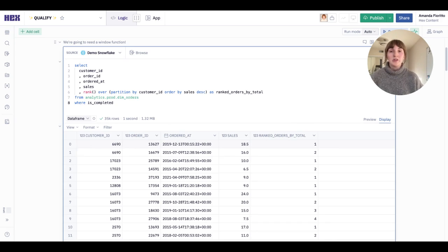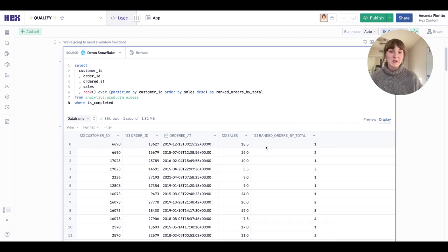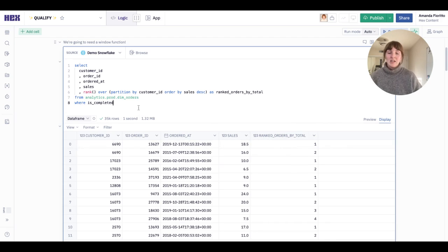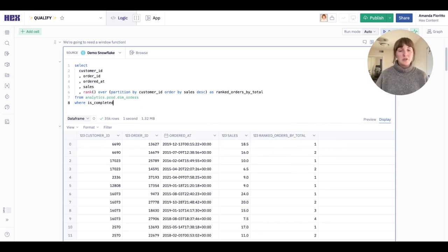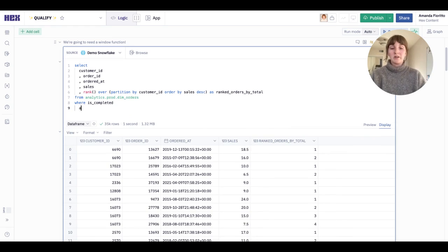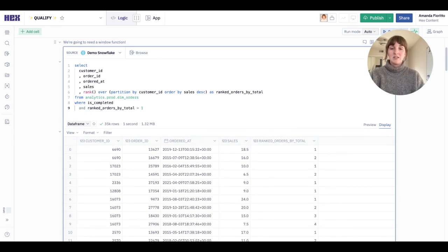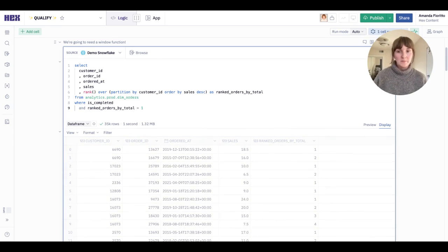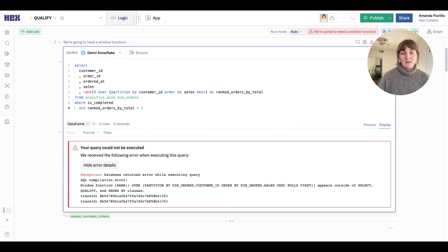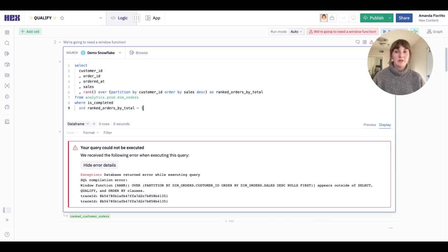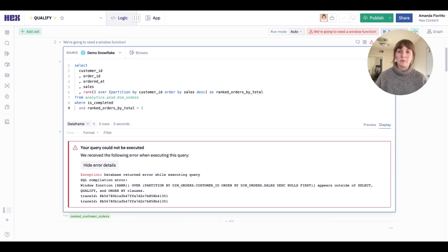This is close, but my stakeholder only wants the most expensive orders or where ranked orders by total equals one. I may try, if I'm somewhat new to SQL, to filter this with my where clause because this is how I know to filter information. And unfortunately, this doesn't work. Where clauses don't work with window functions.